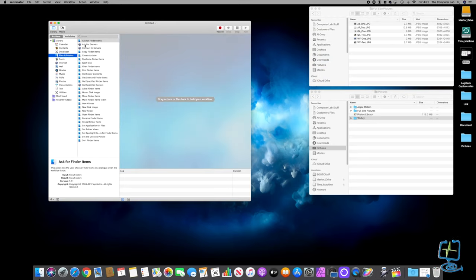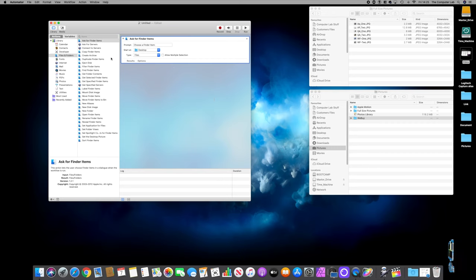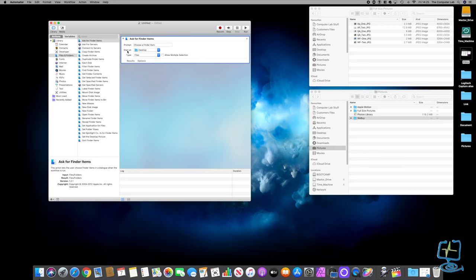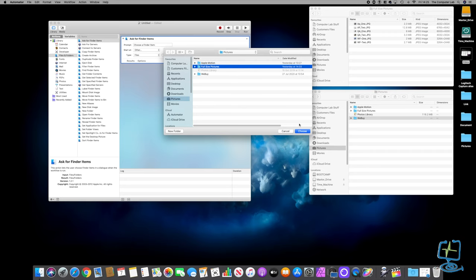Back in Automator, the first thing we want to do is Ask Finder to Find Items - we want to tell Automator to go into Finder and look for whatever we tell it to look for. We can add this to our actions box by dragging it in or double clicking. We've got Ask Finder for Items, and we're going to set where it starts - I'm going to tell it to look in Pictures, in the Full-Size Pictures folder.